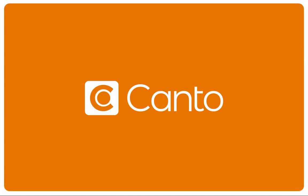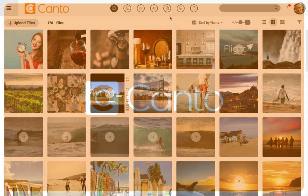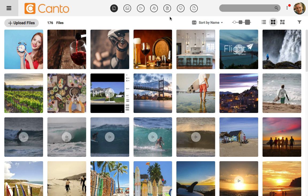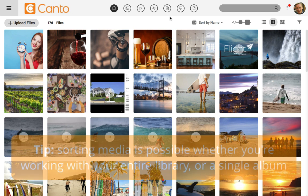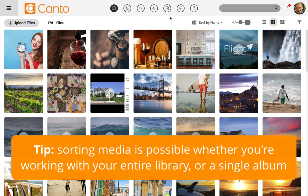Kanto makes it easy to navigate and work with a library of any size. In this video, I'll show you how to sort your files inside of albums and folders so that you can always find what you're looking for. I'm working in a Kanto library here with all of the files showing. The tips that I'll show you in this video also apply if you're working inside of a single folder or entire album.